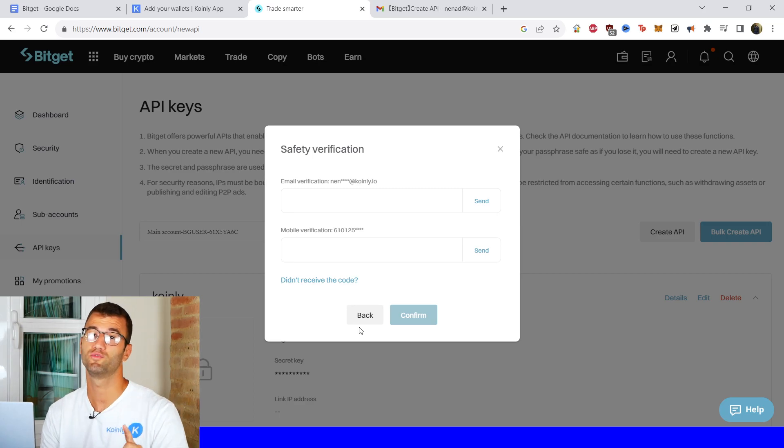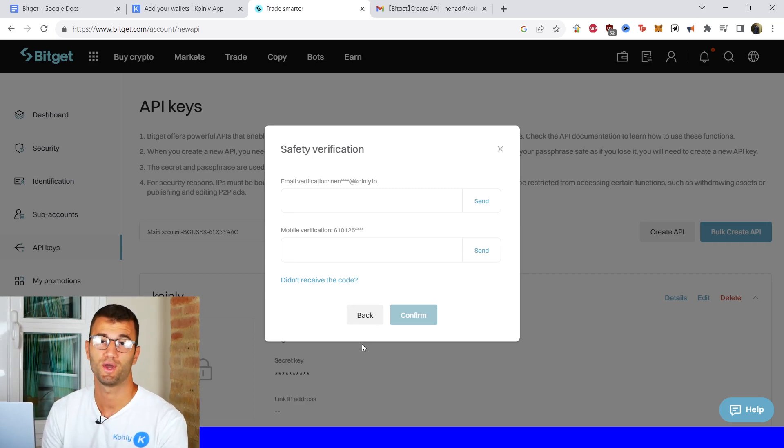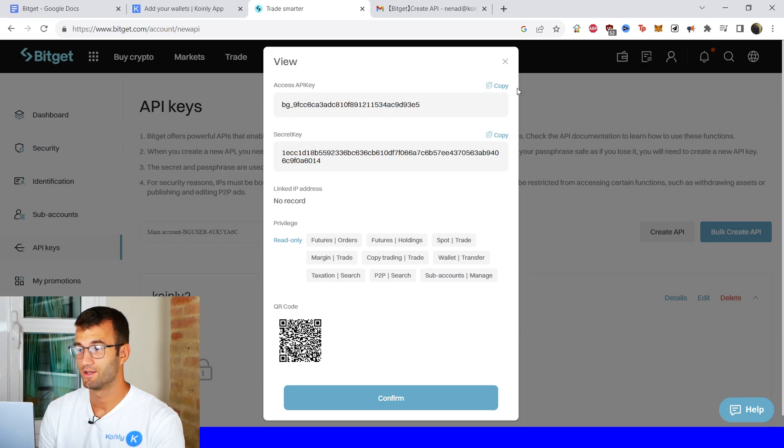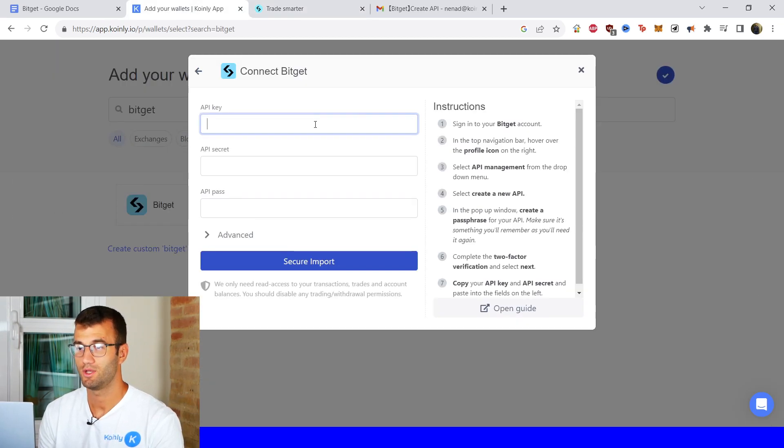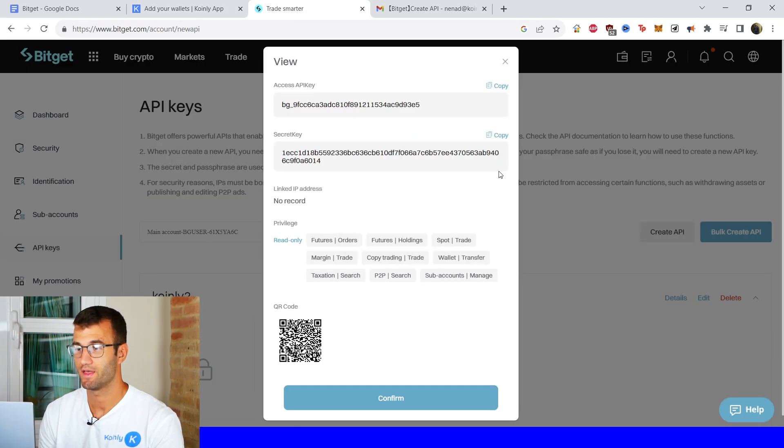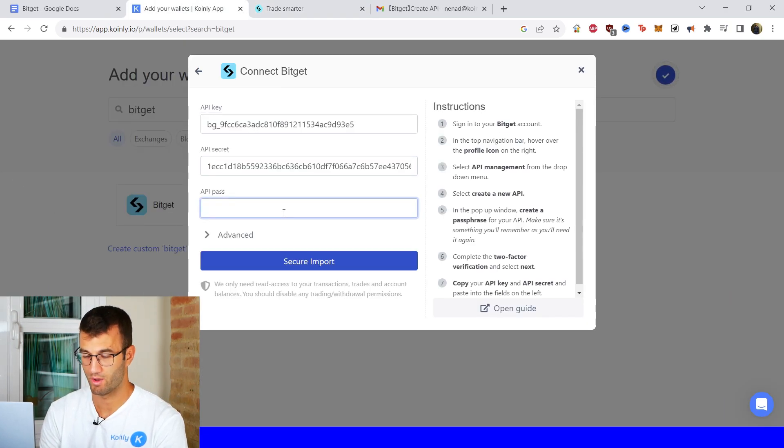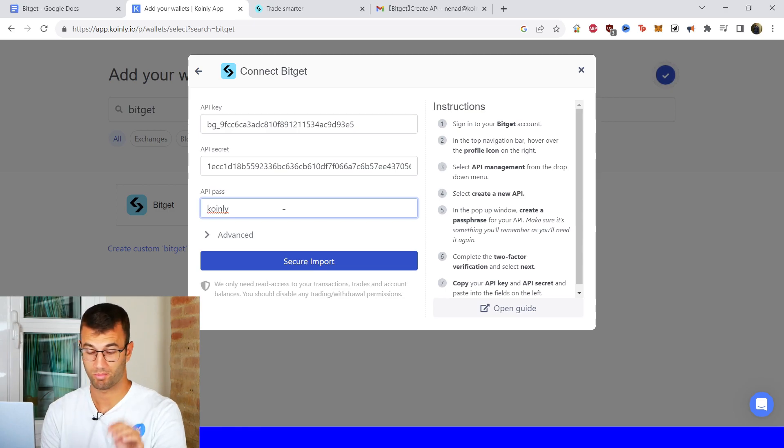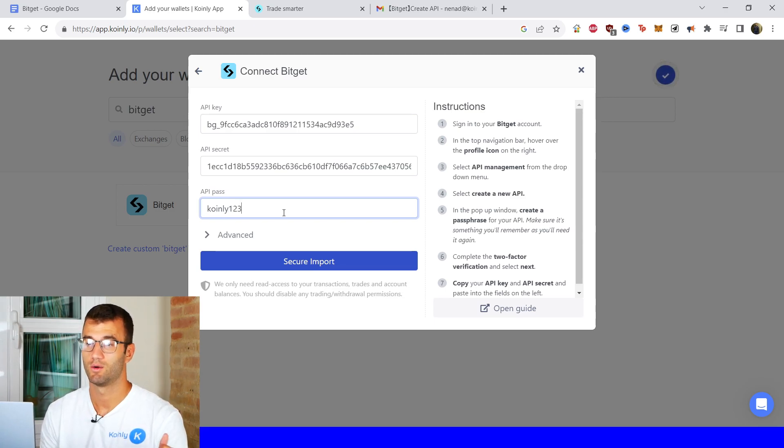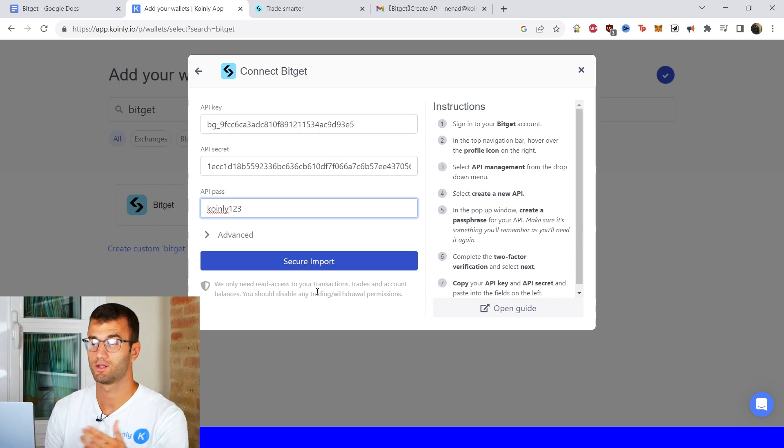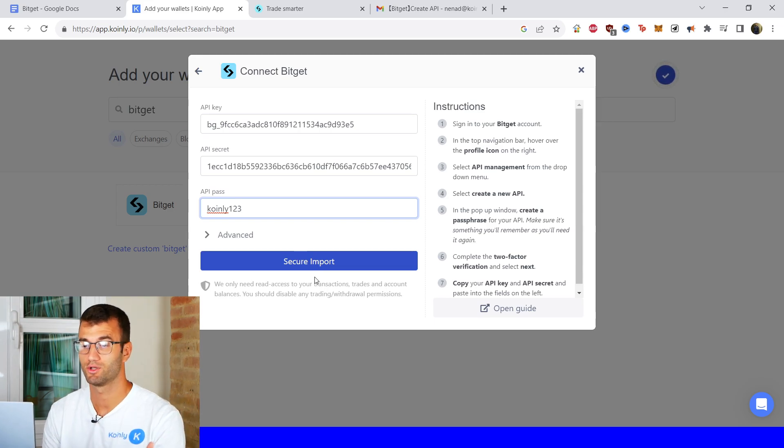So now you will get two verification codes. Make sure you enter those. So I've entered my two codes and there is now my API key. So copy and paste that there. Here is my secret copy and paste that here. And then if you remember our passcode which will probably be different for you obviously was Coinly 1, 2, 3. And there you have it. Just click here, click secure import and you're all set.